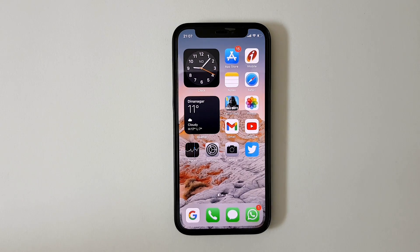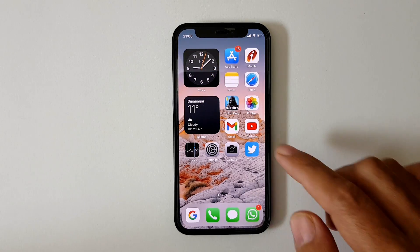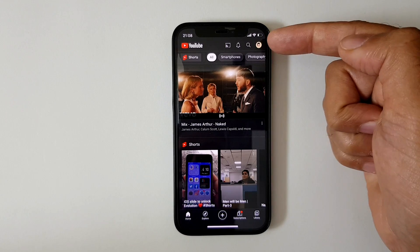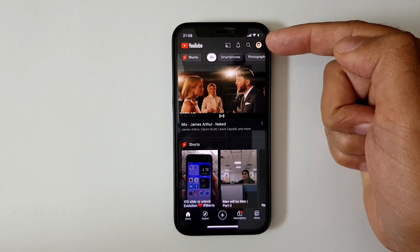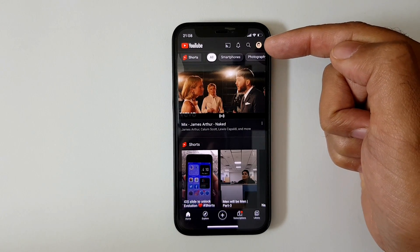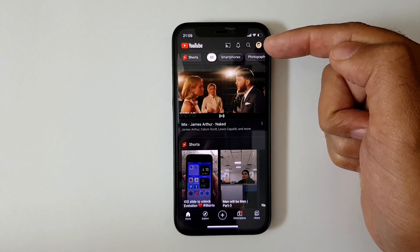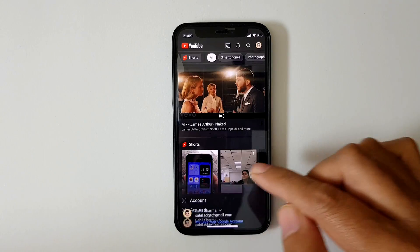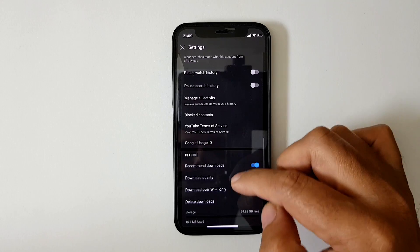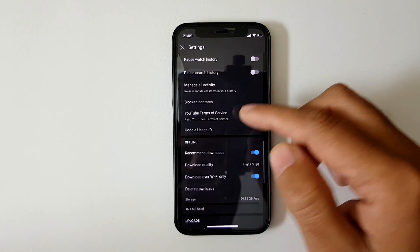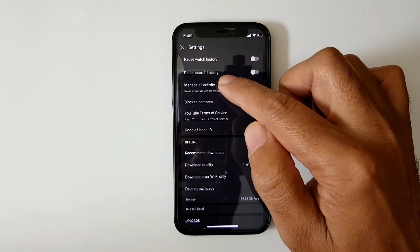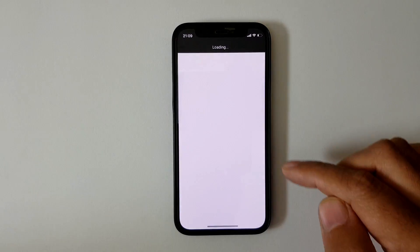Without wasting any further time, let's get started. First, open YouTube and click on the avatar icon that is on the top right corner of your YouTube app. Then click on Settings, and now look for 'Manage All Activities.' Once you find that, just tap on it.